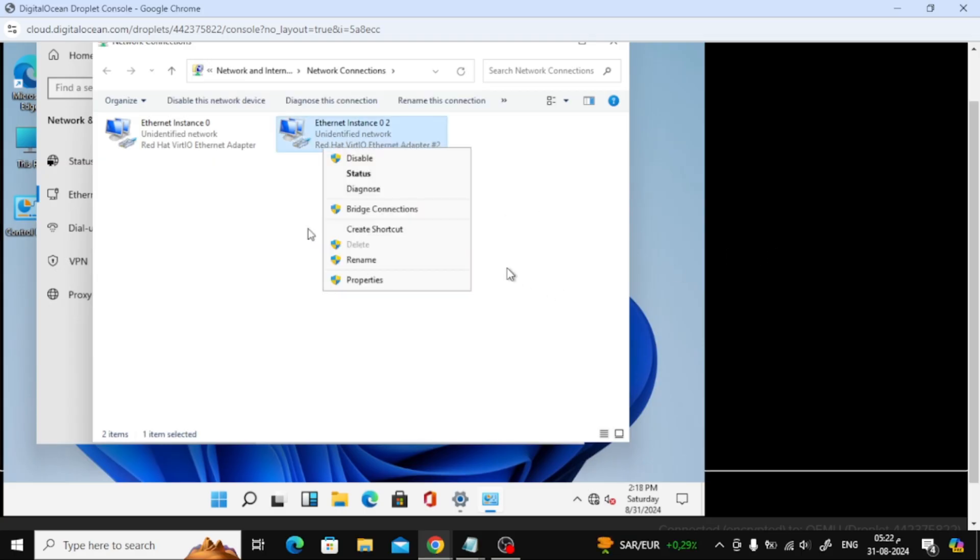A new window will open. Here, right-click on Ethernet Instance 2 and select Properties.